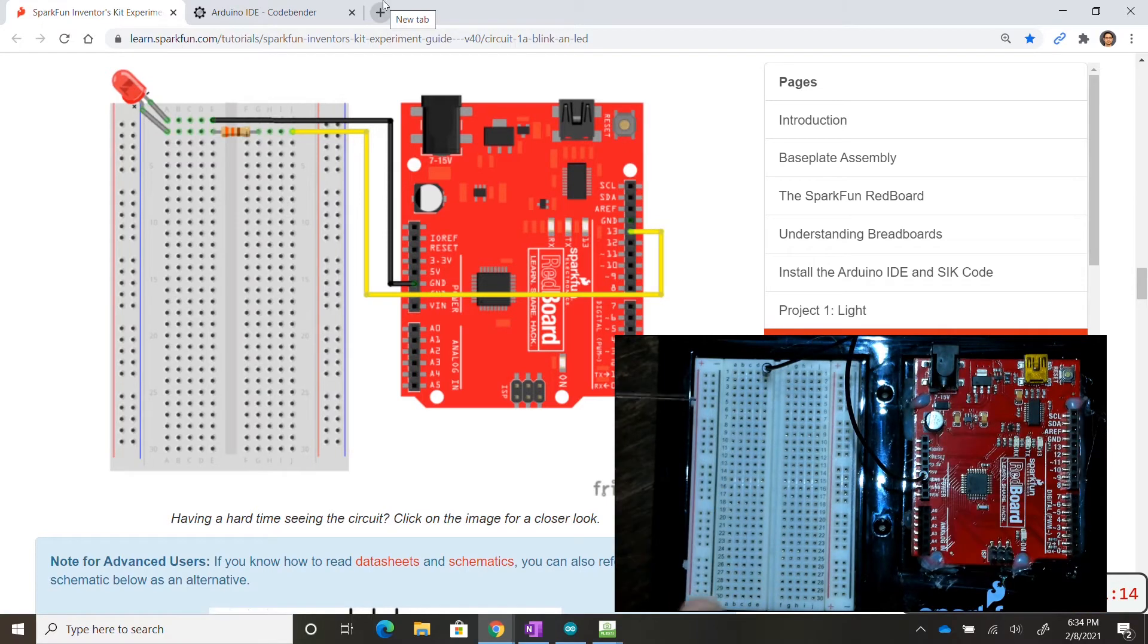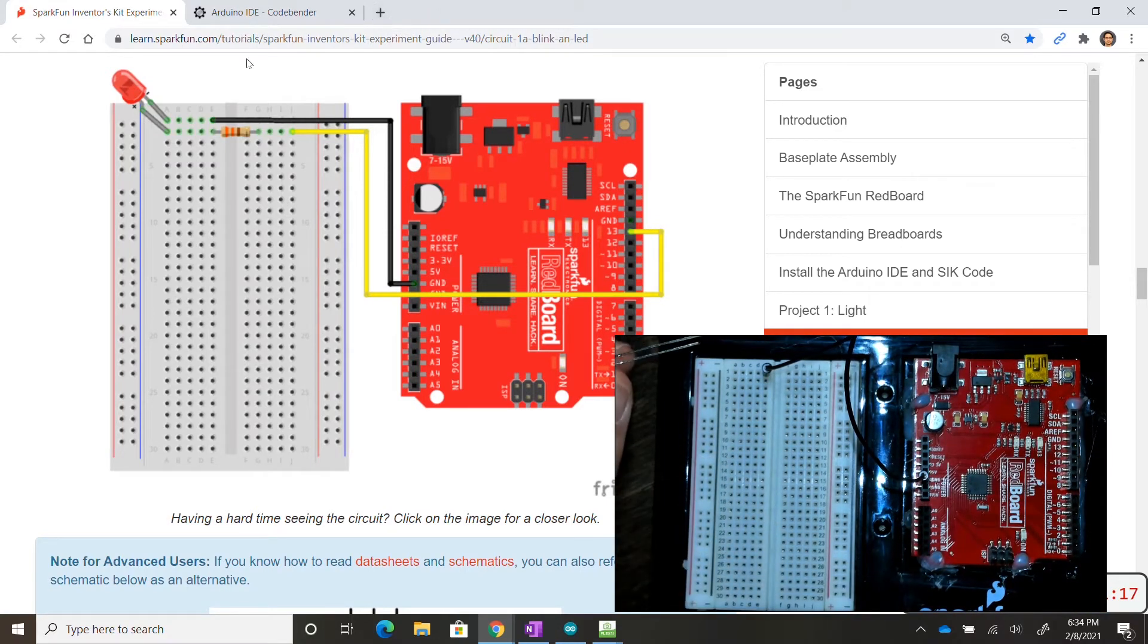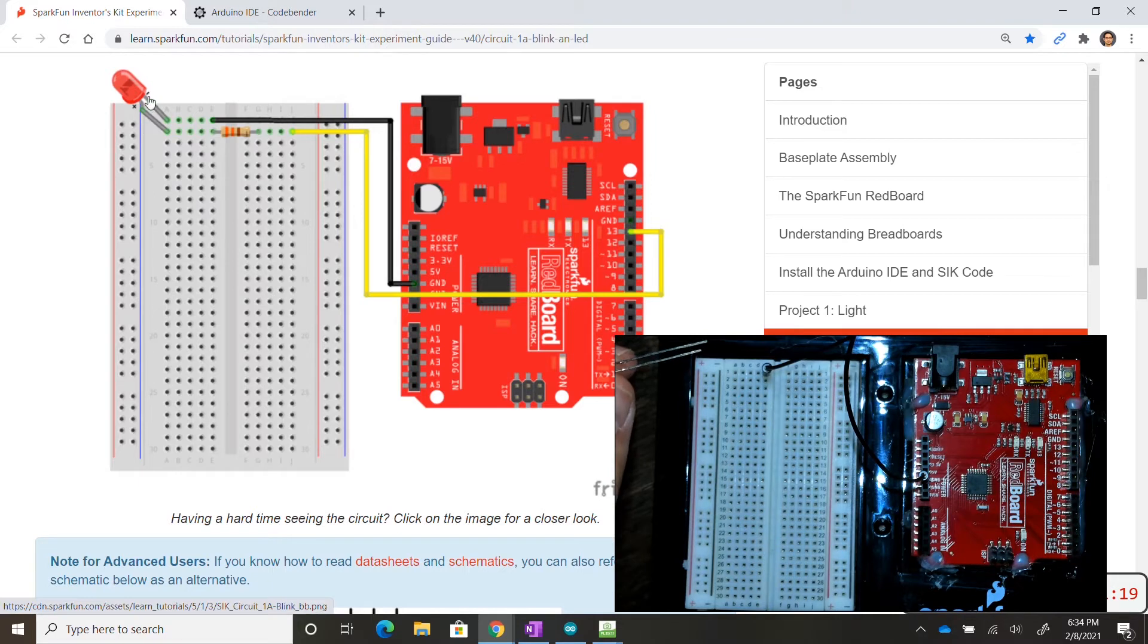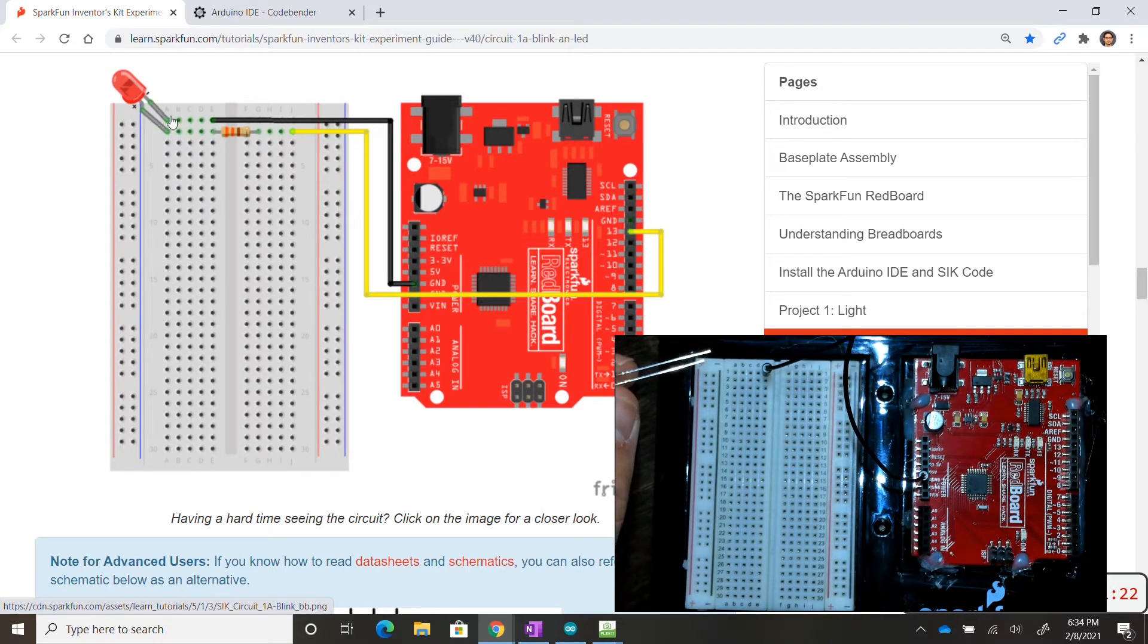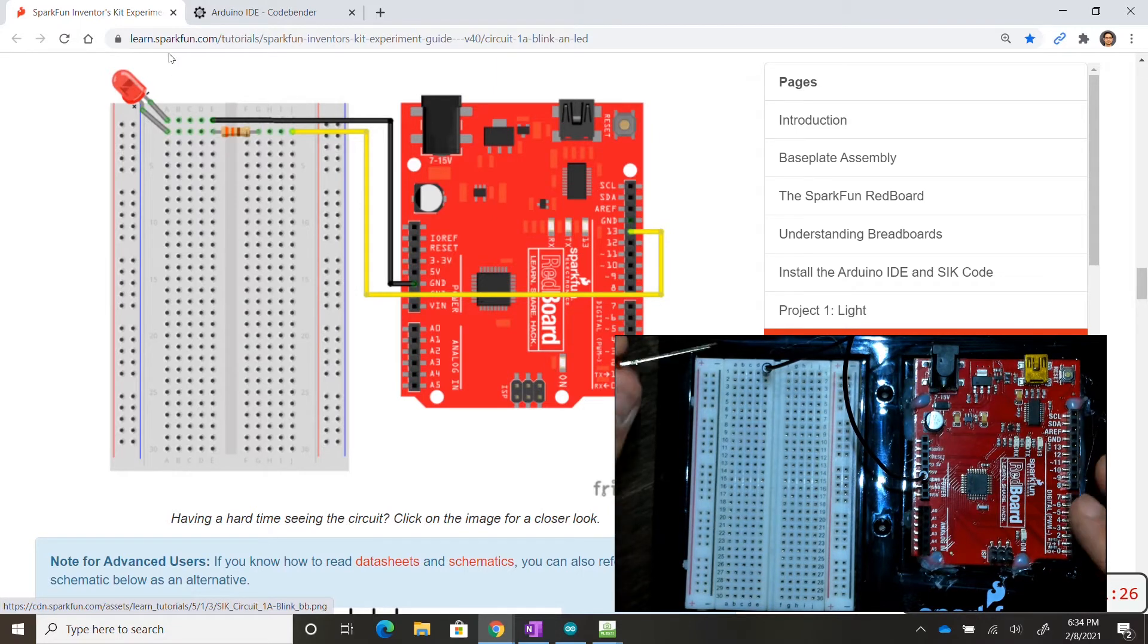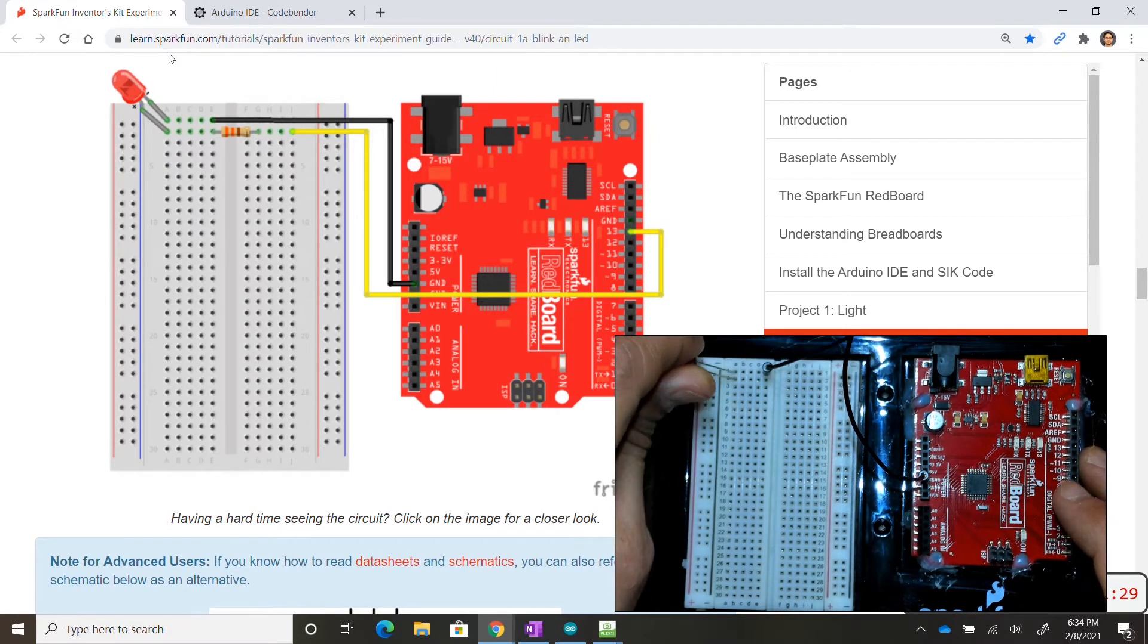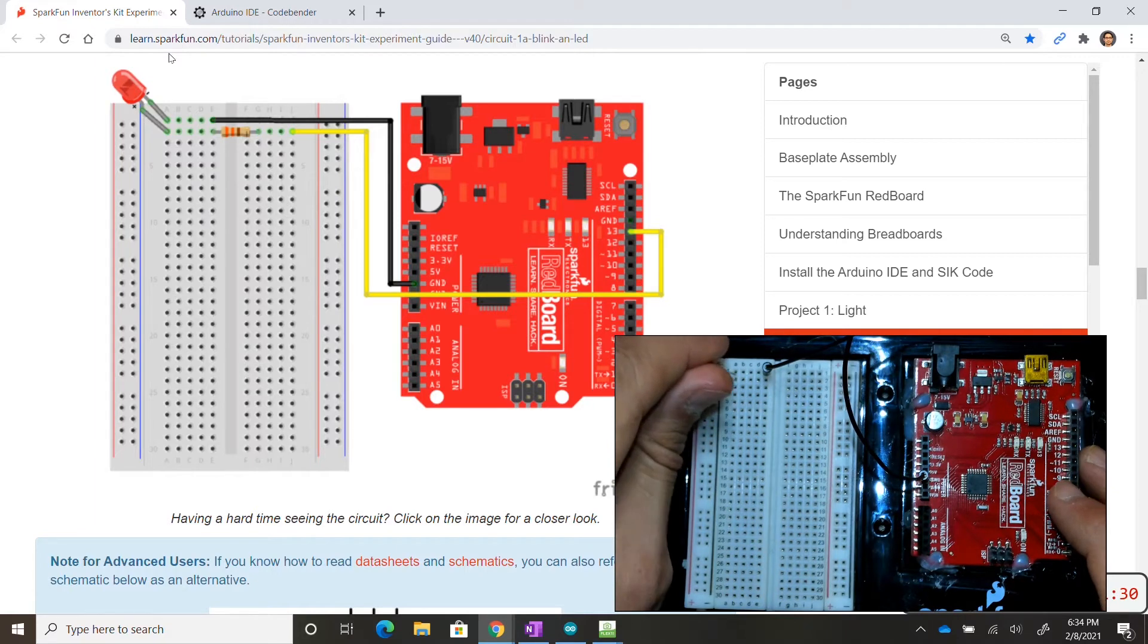You don't have to actually follow the order that I'm going in. But keep in mind that the LED has a positive and negative leg and it is shown that the negative leg is going into row one column A, and the positive leg with the longer leg is going into row two column A.